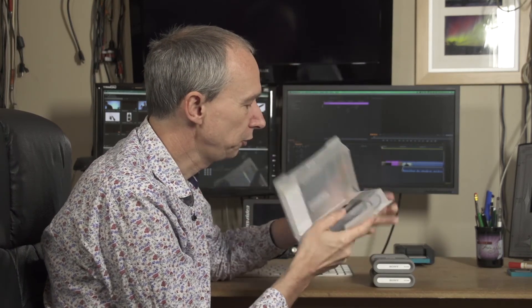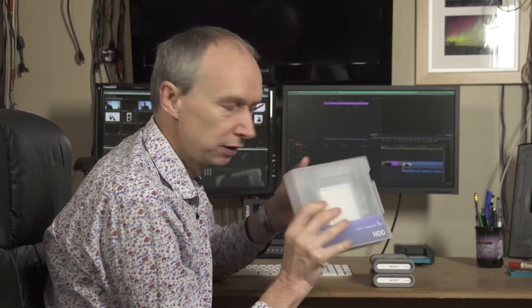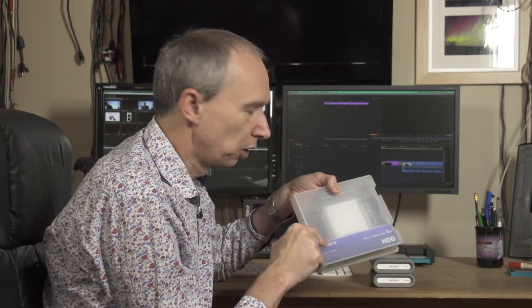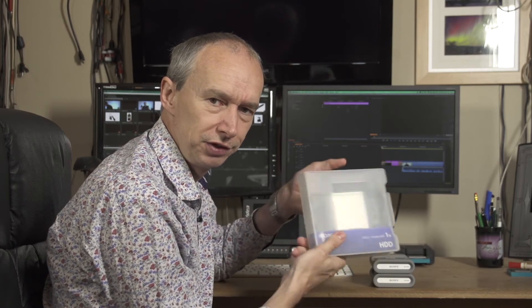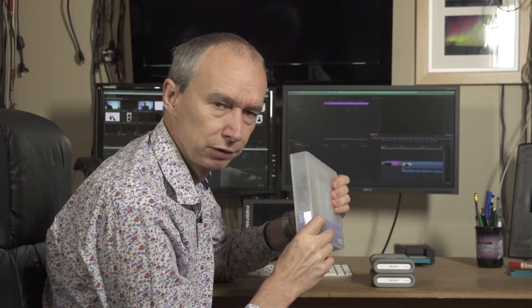So if you're just rushing out on a shoot and you grab one of these off the shelf, your cables, your drive, everything's in the one box. It's well protected for transport, for travel.